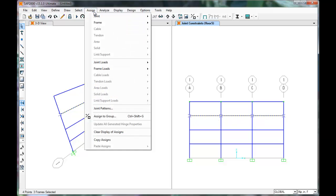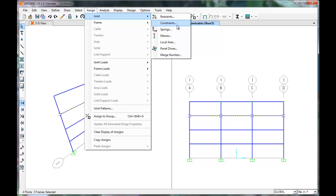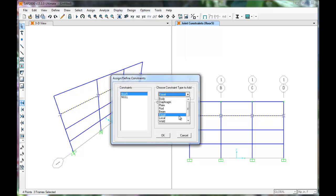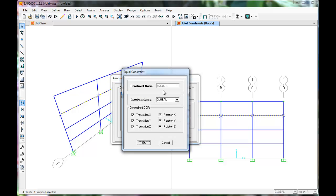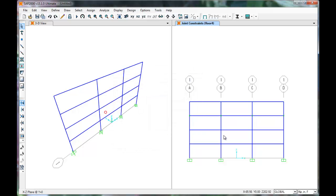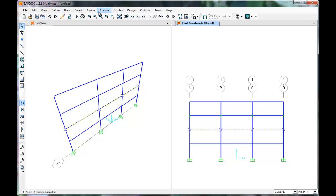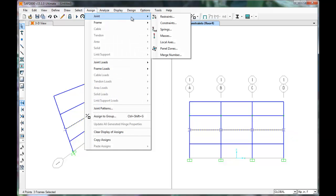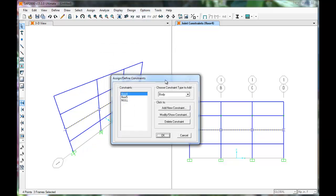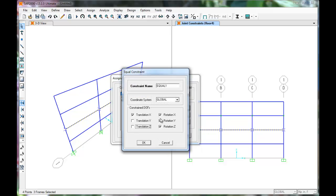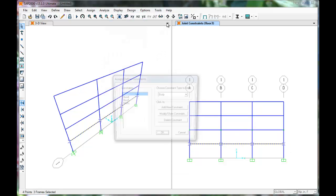This process should be repeated for the remaining floors. Click Assign Joint Constraints, select Equal from the drop-down, and click Add New Constraint. Name this Floor 4, select only Translation in the X direction, and click OK. Click OK again. Repeat this process for all remaining floors.